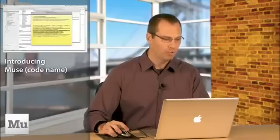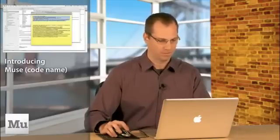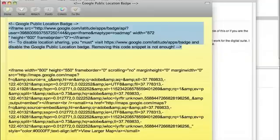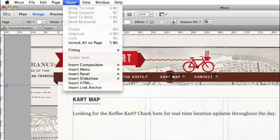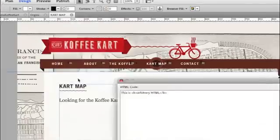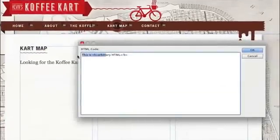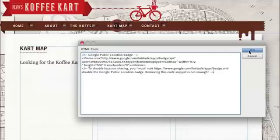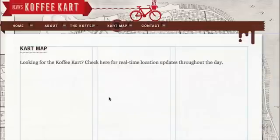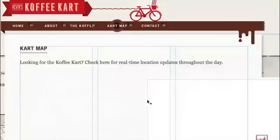We can also add content from things like Google Maps or your favorite YouTube videos by inserting HTML from other sites. If I select and paste, we can simply place it in there. We've got the content and we're ready to go.